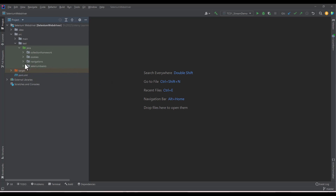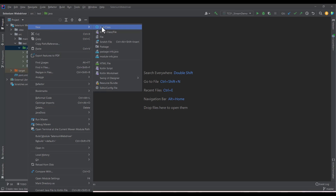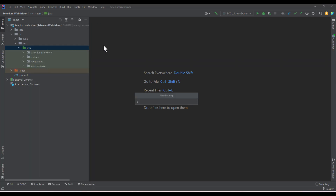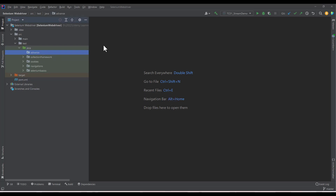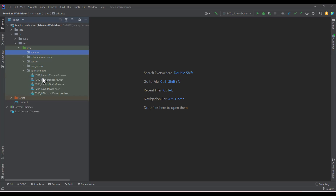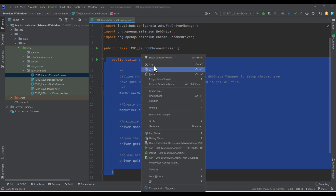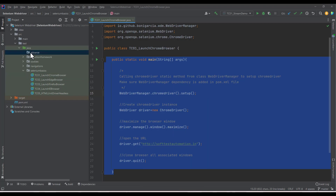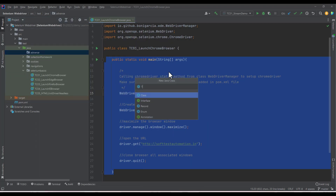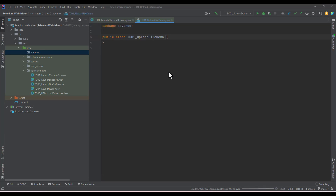Once you have that set up, you will get this kind of project. I'll create a package called 'advance' and inside it we will write sample code to upload a file. I have already created a sample for launching the browser, so I'll copy that code and create a new class called TC01UploadFileDemo.